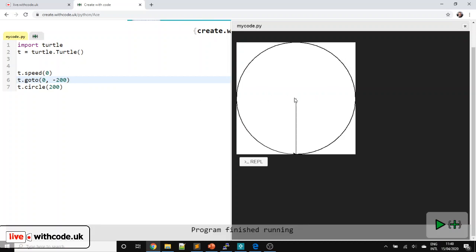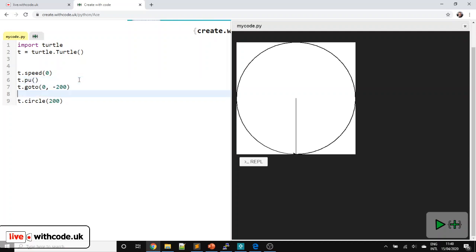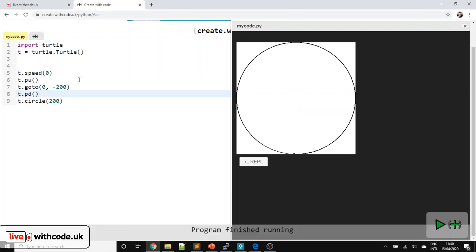As we've teleported, it's drawn a line where we've gone to 0, minus 200. I don't want to draw that line, so I'm going to lift up the pen — T.PU for pen up — and then put the pen back down again. OK, so we've got the circle.